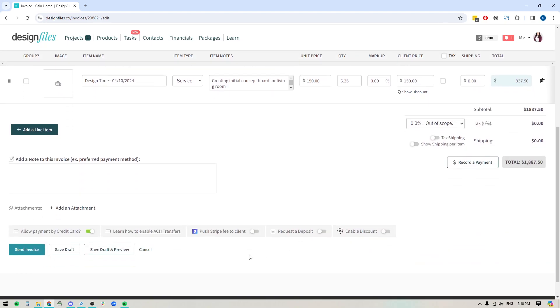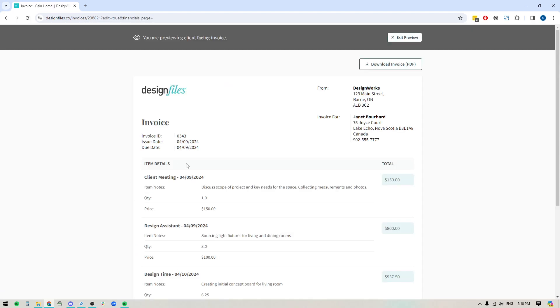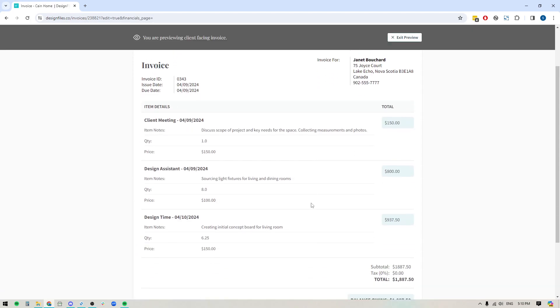And if you want to see what that looks like for your invoices, then you can just save it as a draft and preview it. And that'll show you exactly what your client will see. If you don't want to include the item notes, turn them off. You can turn off whatever details you like, but this will give you a sense of what it will look like.